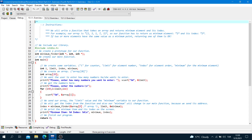The first exercise: we will write a function that takes an array and returns the minimum element and its index. For example, our array is [2, 3, 1, 7, 3], so our function has to return the minimum element 1 and its index 2. If two or more elements have the same value as the minimum, returning one of them is okay.